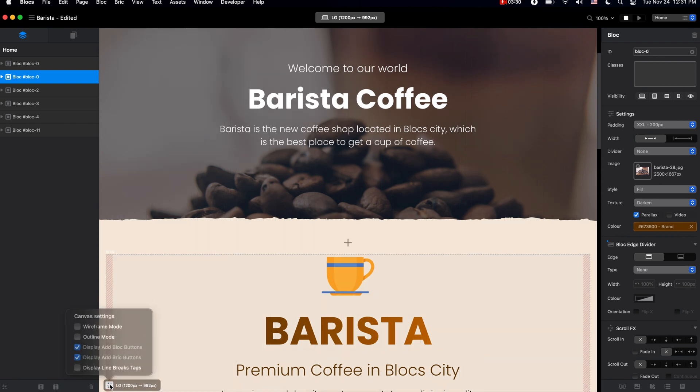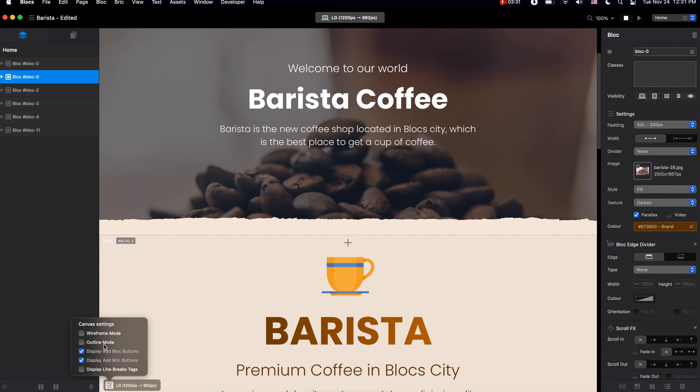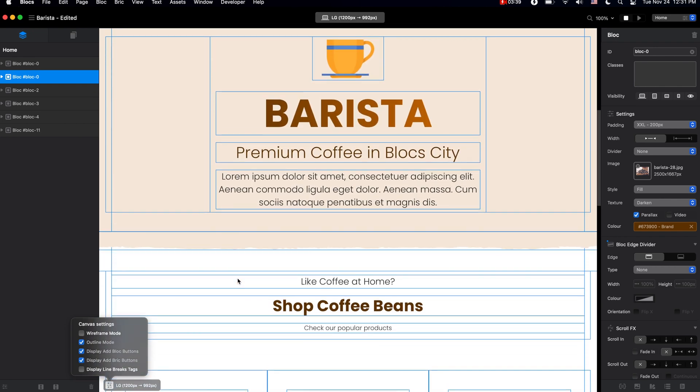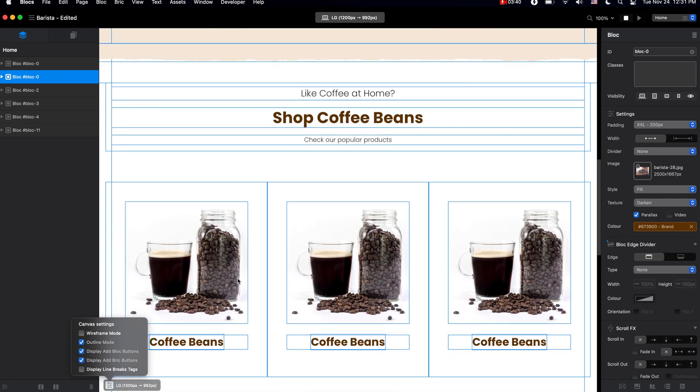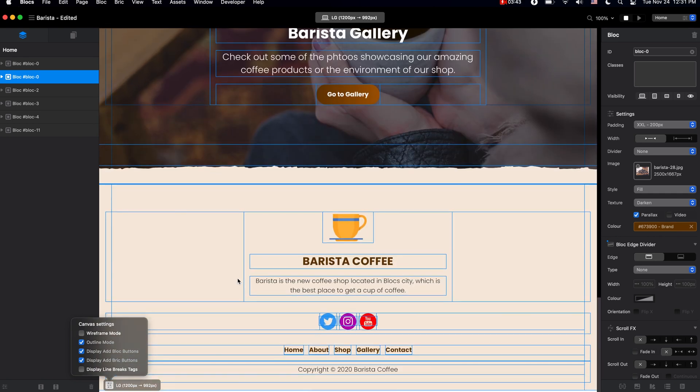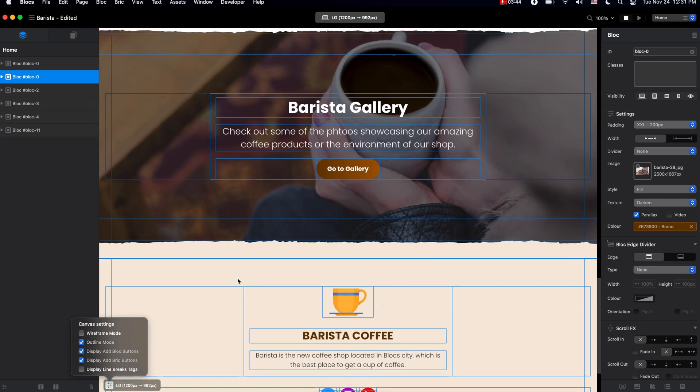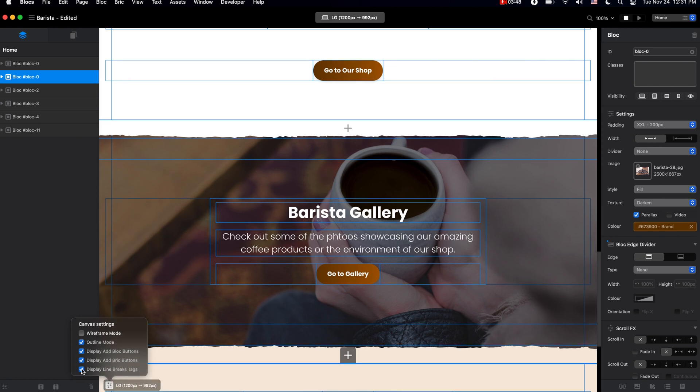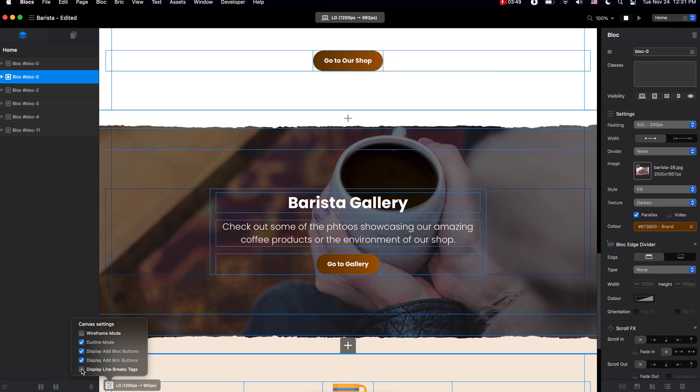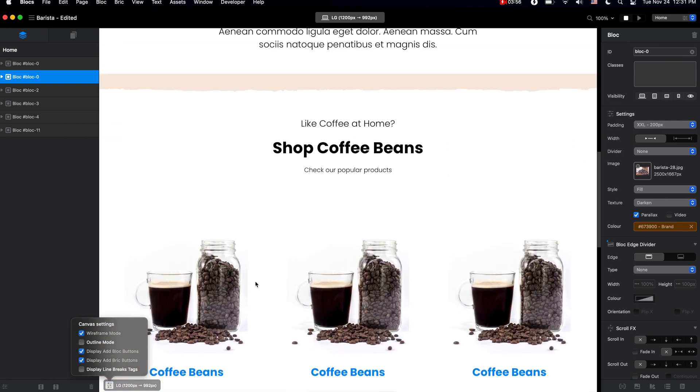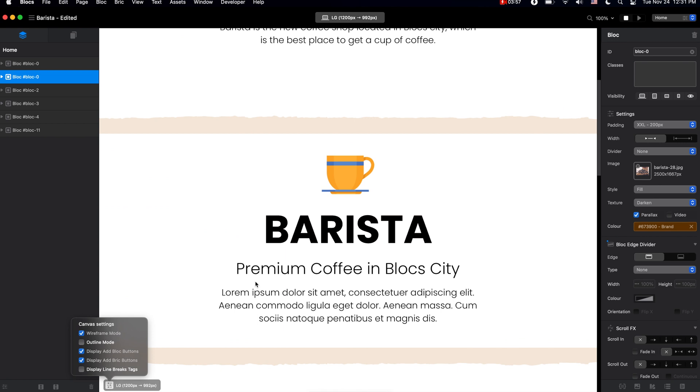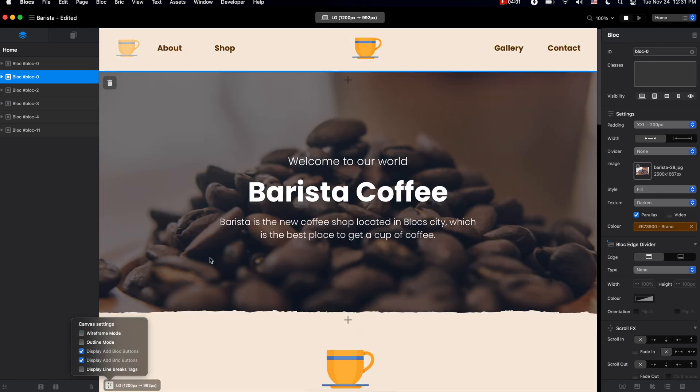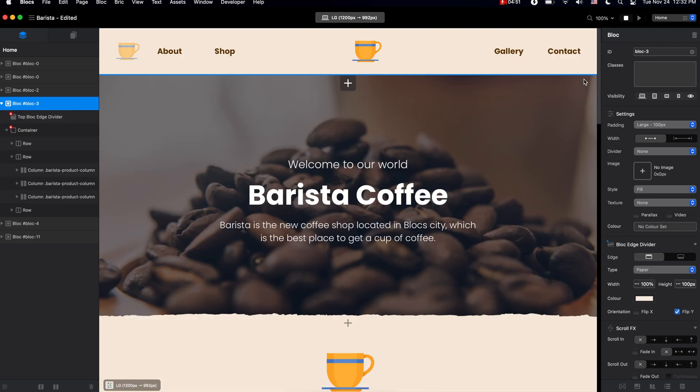Outline mode, which will show you how your page is structured and give you a better understanding of how you can improve it. You can also display line breaks and use the wireframe mode if you want. I don't have a use for this myself, but I guess for some developers this can be useful. Overall, Blocks 4 is packed with lots of new features which we'll all explore during our design process.